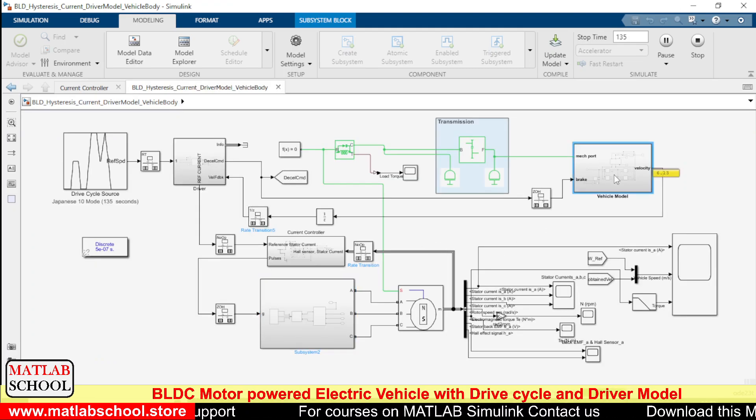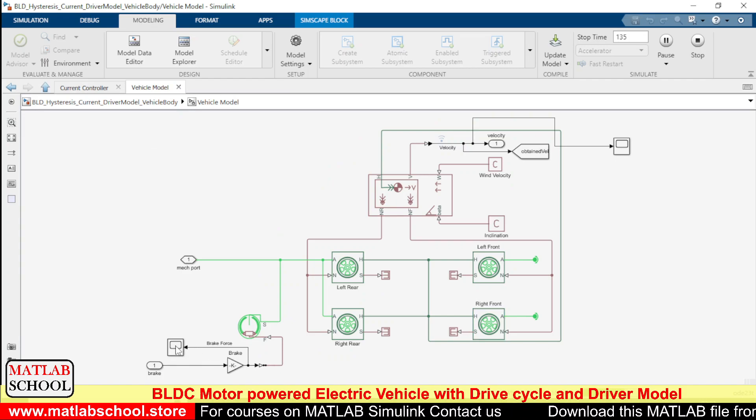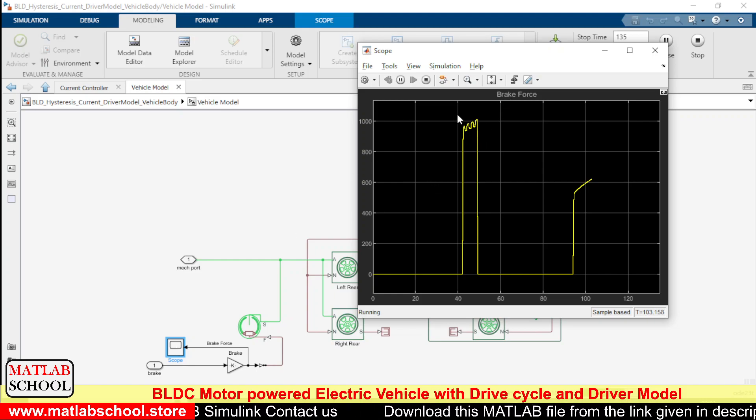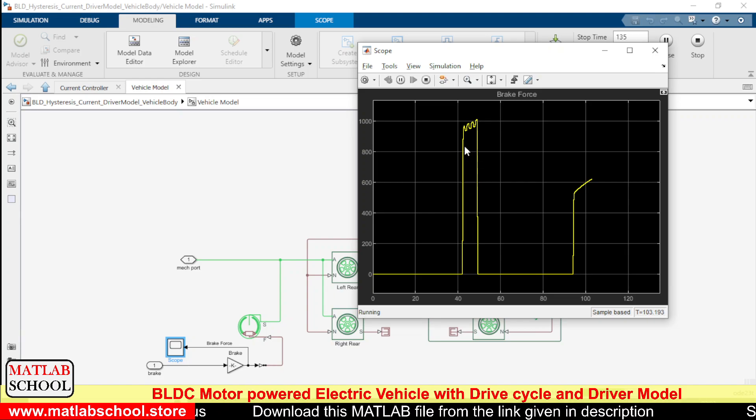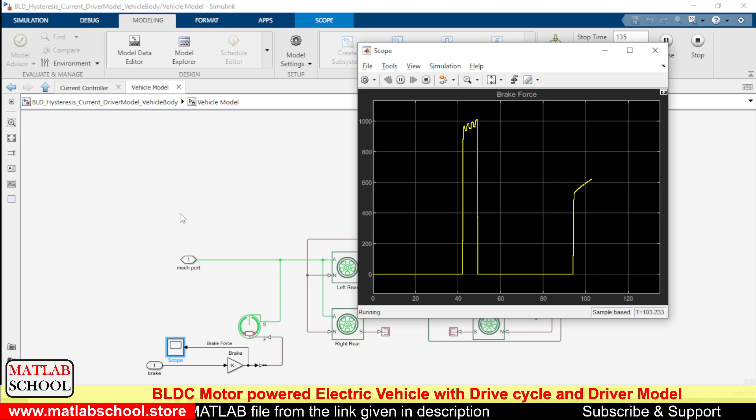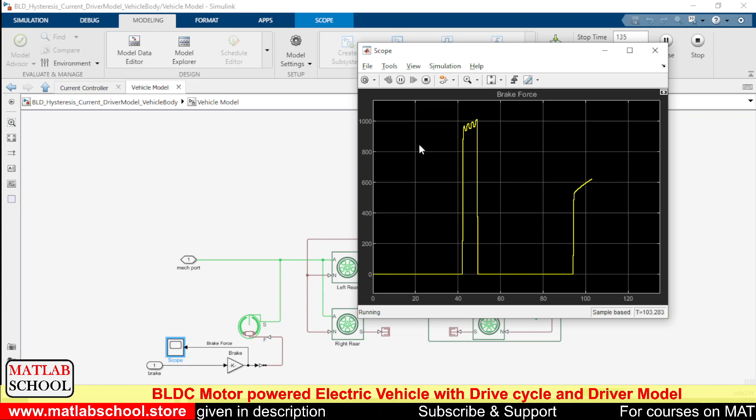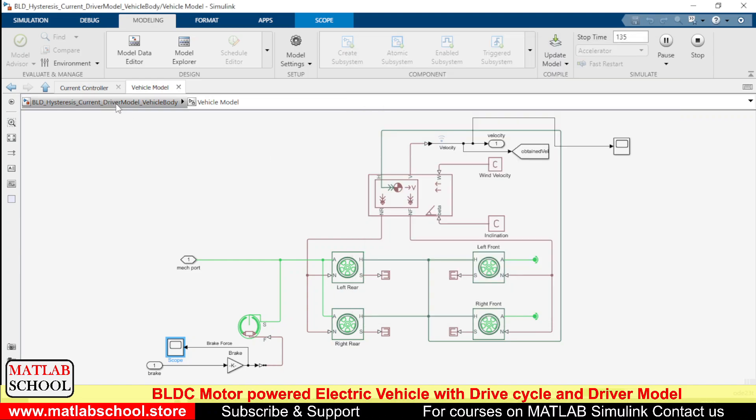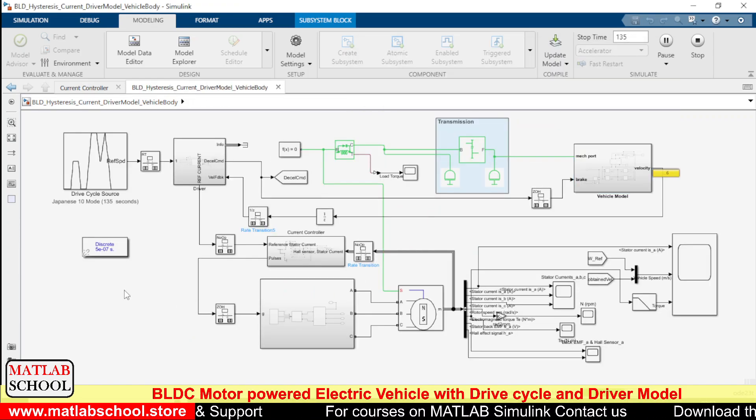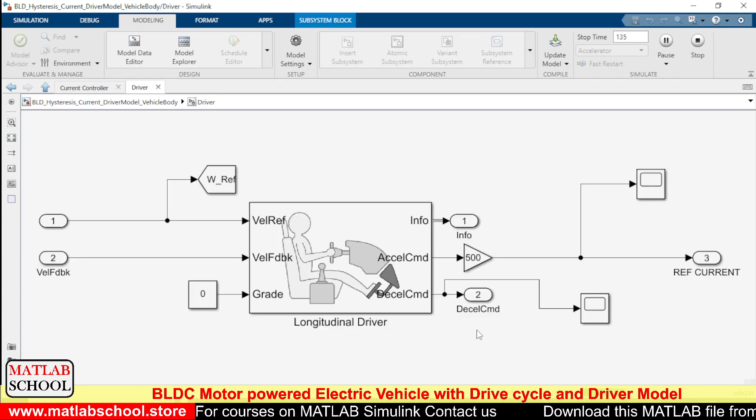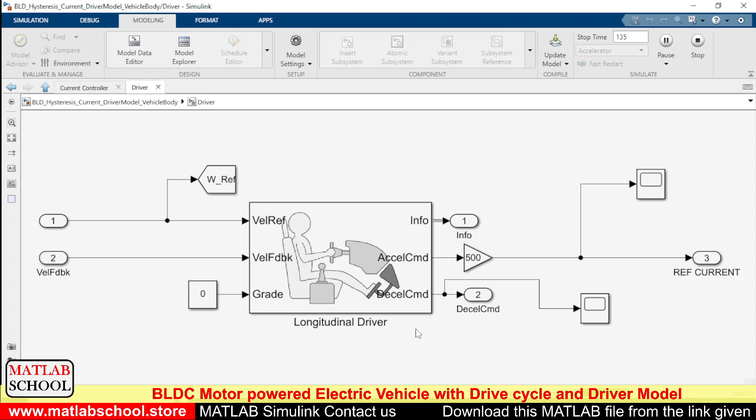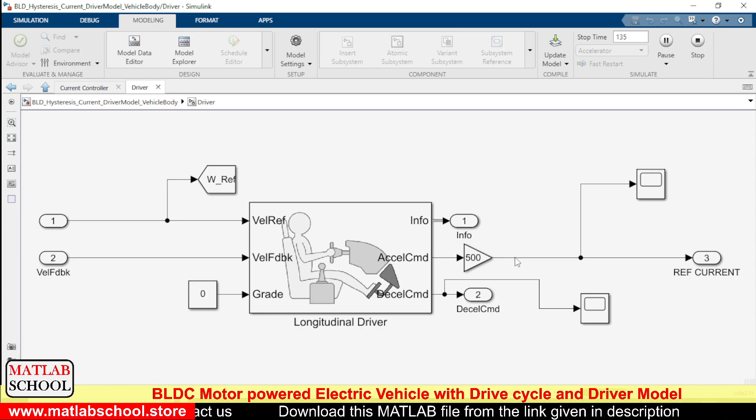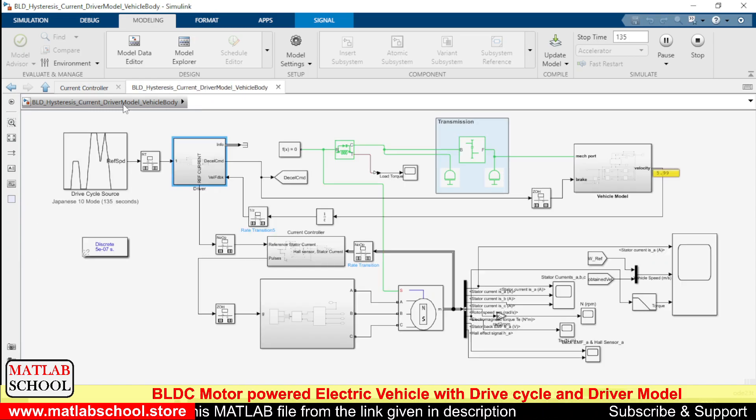Let us see the braking. This is the braking pattern which is applied to the vehicle during the time of deceleration. This is happening only during the time of deceleration. This braking force is in terms of newtons, so the braking force is around a thousand newtons. The braking command is given by the longitudinal driver that we have here, and here we have the acceleration command. The acceleration command becomes the reference current.